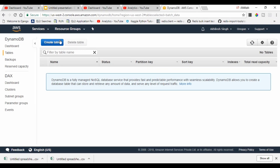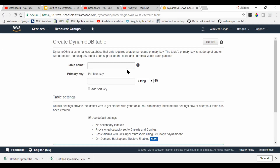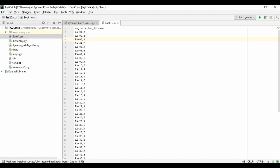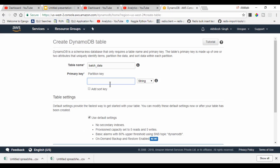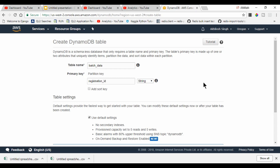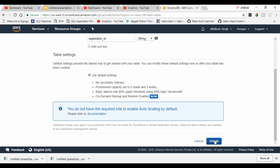Let me go to the browser. Here we are going to create a DynamoDB table. I'm naming it batch_data and the key name will be registration_id, matching the CSV. The data type of the key is string, so I'm selecting string and clicking Create.